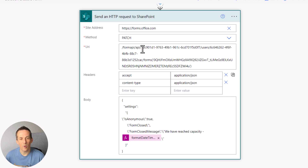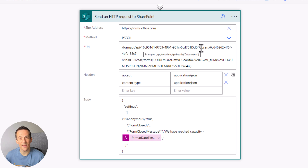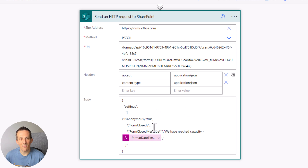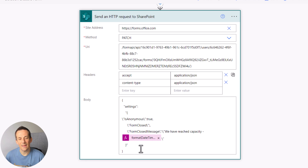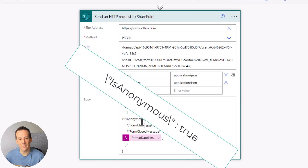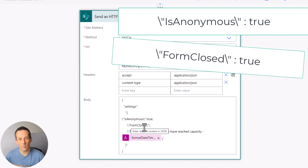For right now I'll leave the URI as is — later in the video I can show you how to get those values dynamically. The main thing I want to concentrate on is the body. We have an object which contains some settings and three different parameters.